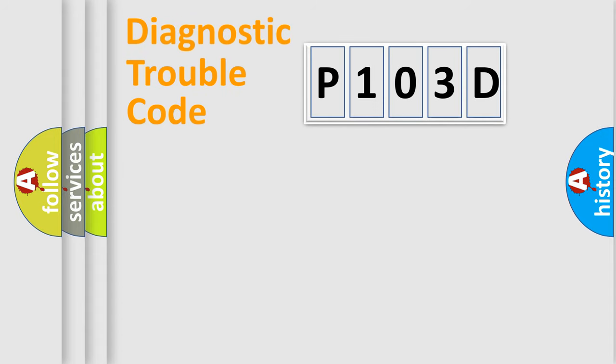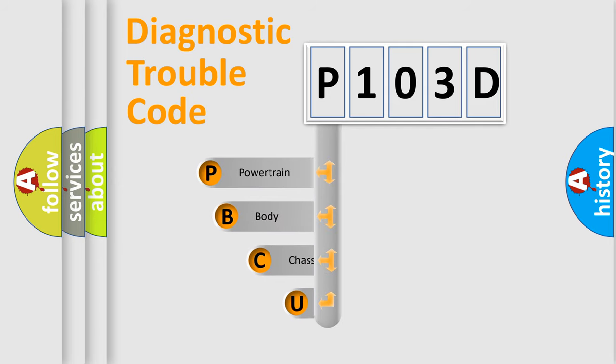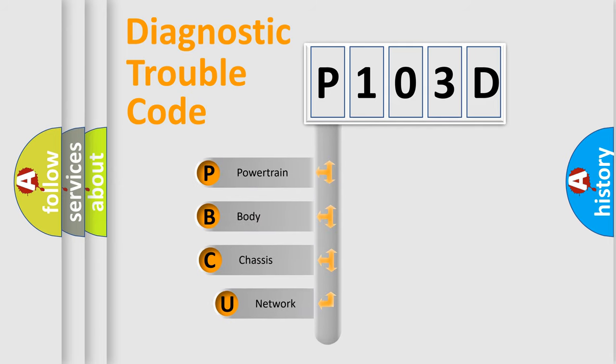First, let's look at the history of diagnostic fault code composition according to the OBD2 protocol, which is unified for all automakers since 2000.